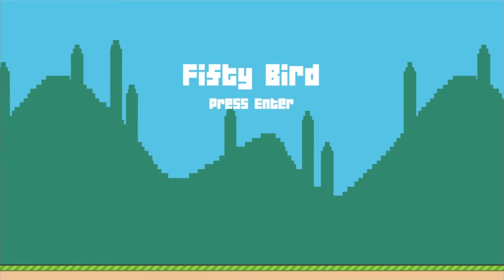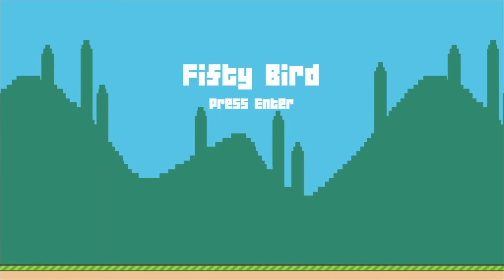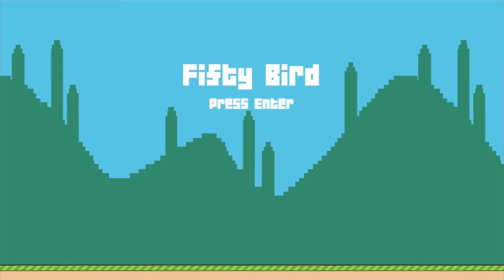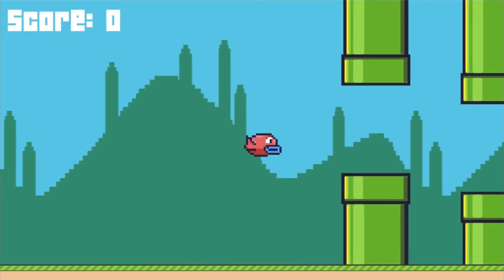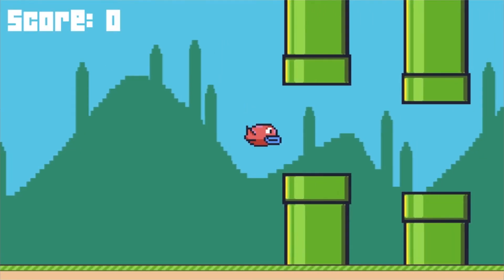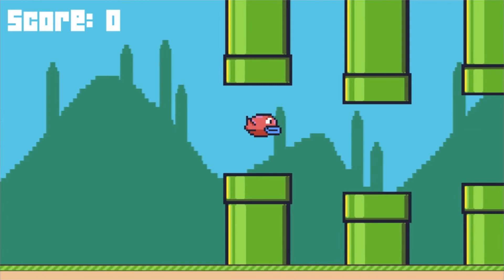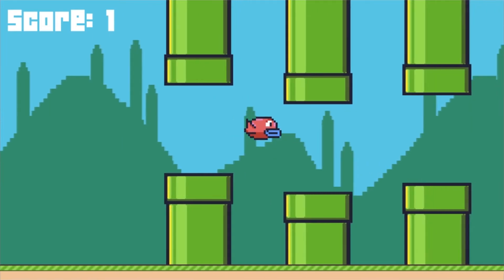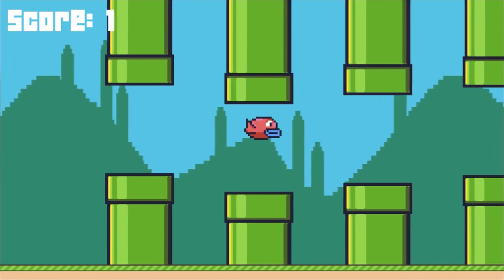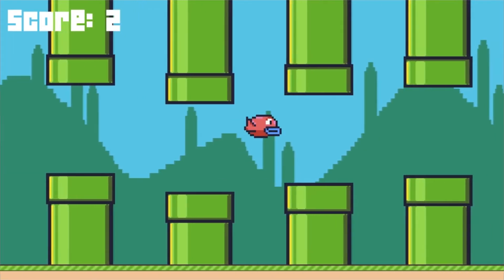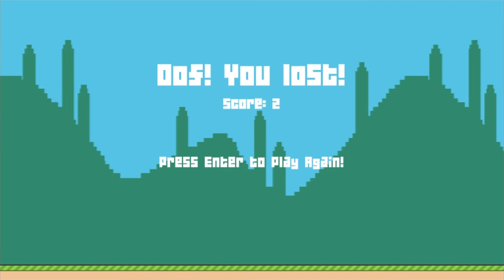The game starts with the title screen and background music. The user can press space or use the left mouse button to make the bird jump. If the bird collides with a pipe, the game ends and the score gets displayed.